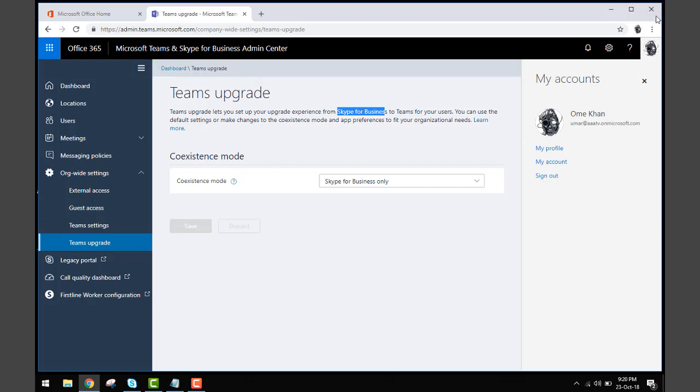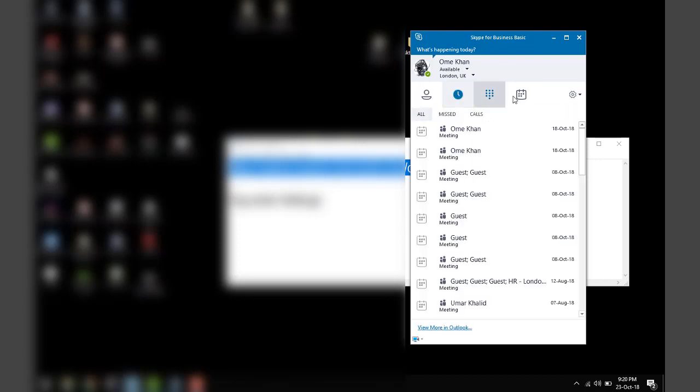You can sign in again on your Skype for Business from here and will not go to Microsoft Team. You will stay here and you can do all the controls which you were used to doing before.